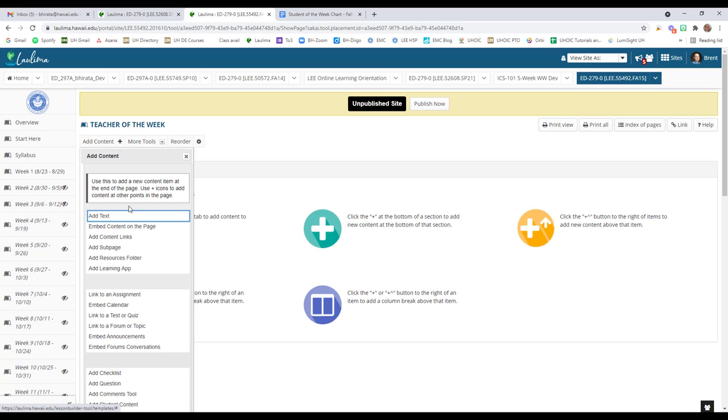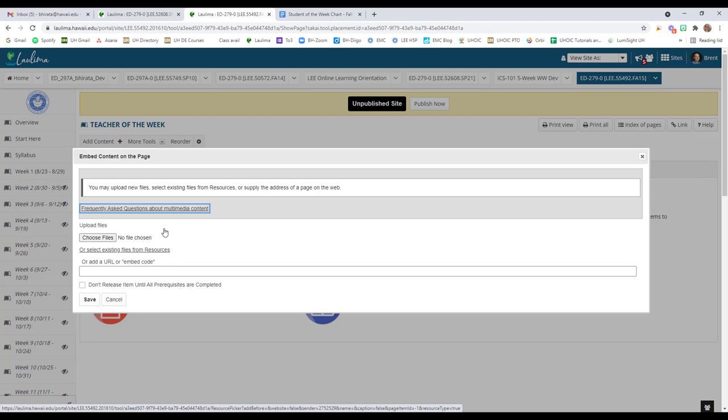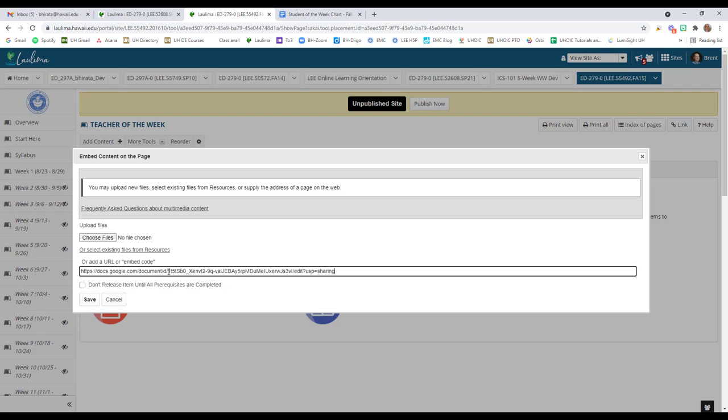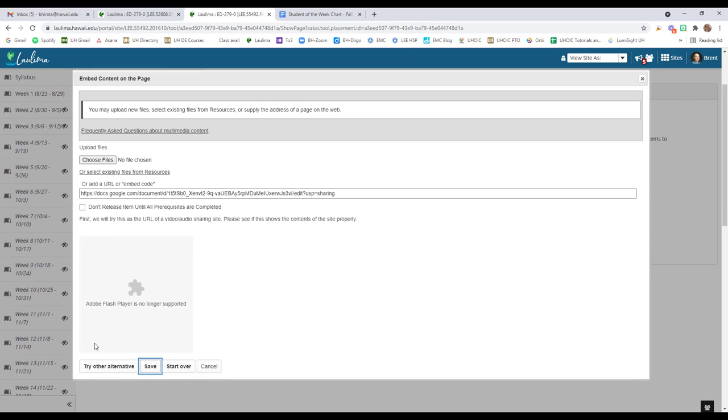I created this sticker board using a Google Doc and I've set the share permissions so that anybody with link can view. That allowed me to easily embed it into my Laulima course and the students can view the document.